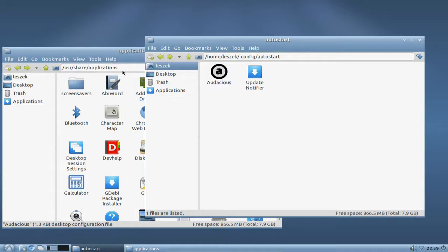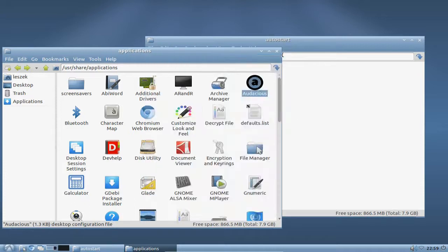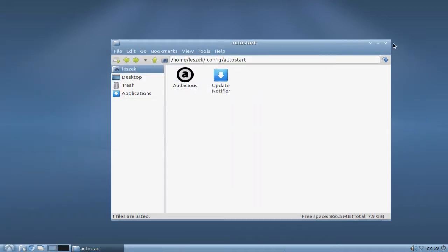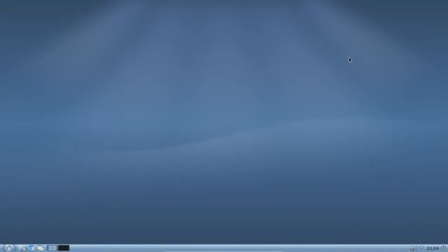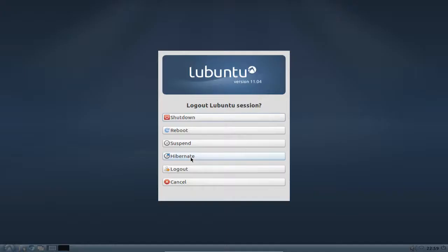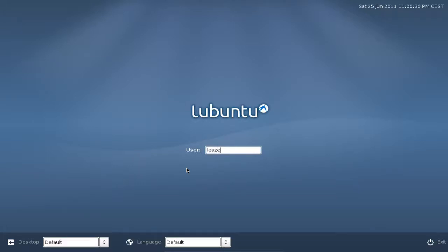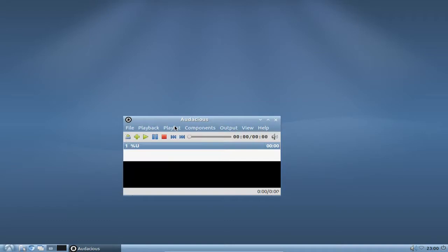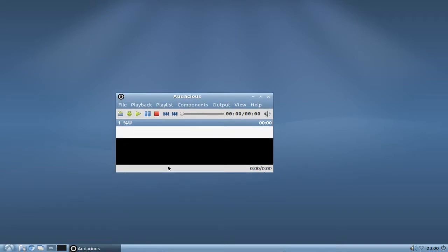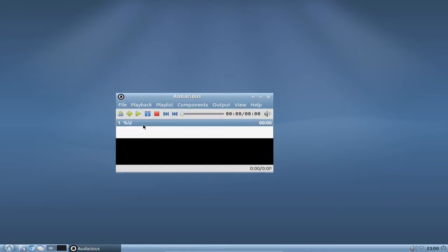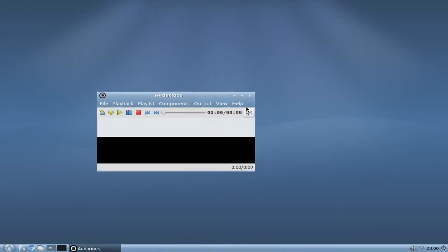And what it now will do is, if I log myself out and log back in, you will see that it will automatically launch not only the desktop but also Audacious as you can see here. So this works pretty fine. Don't have anything in the playlist here.